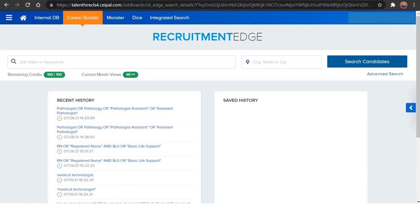So this is the interface you will be getting from CareerBuilder. So paste the same, whatever the job you are working on, just paste the boolean search here. And if you want to search for only specific locations, just give the location here and click on search.